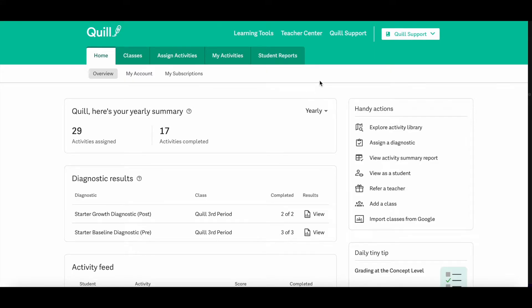To access your student data reports, log into your Quill account and then click the Student Reports tab at the top of the page.